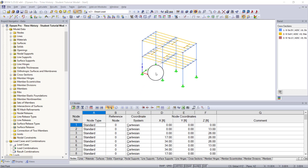Welcome to part one of a two-part video where I will be going over the input data needed to run a linear time history analysis using time diagrams. The module we'll be using is RF Dynamo Pro, and more specifically natural vibrations and forced vibrations. The vibrations being simulated are usually produced by rotating, oscillating, or pushing machines, so in this video I'll be going through an example model based on machine-induced vibrations.